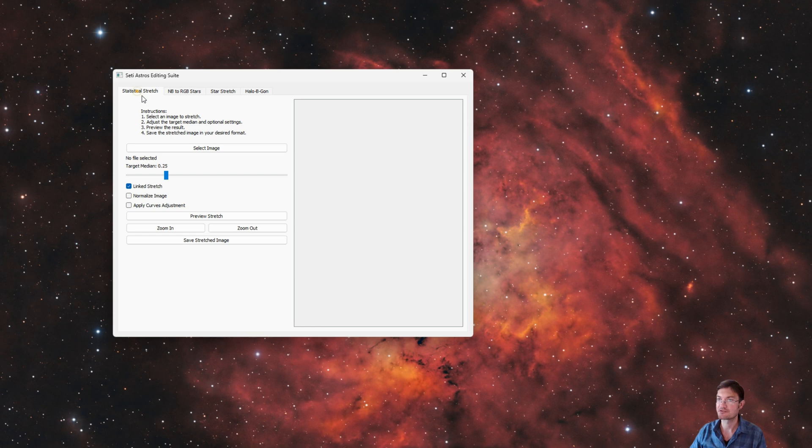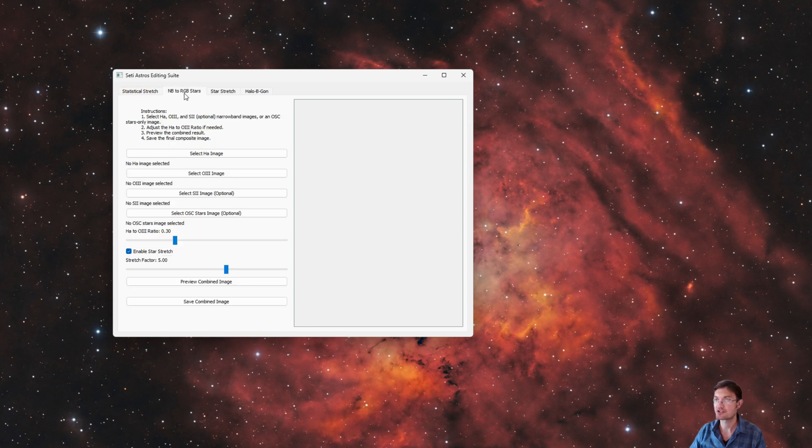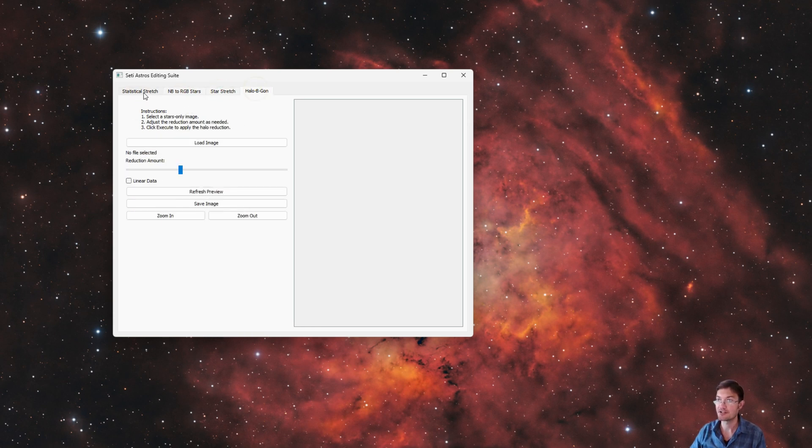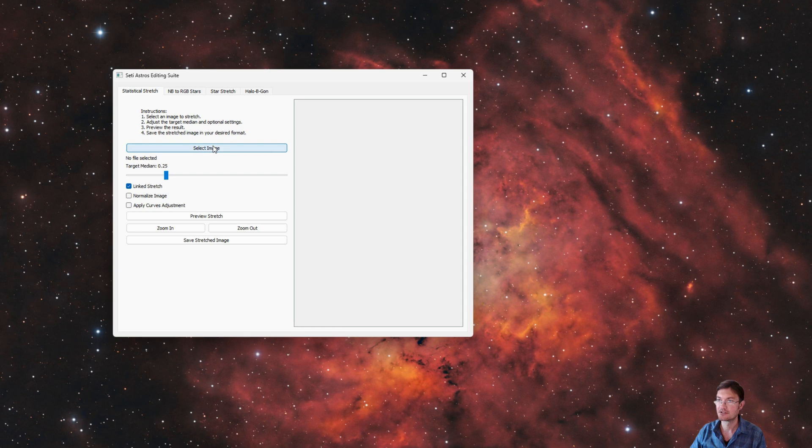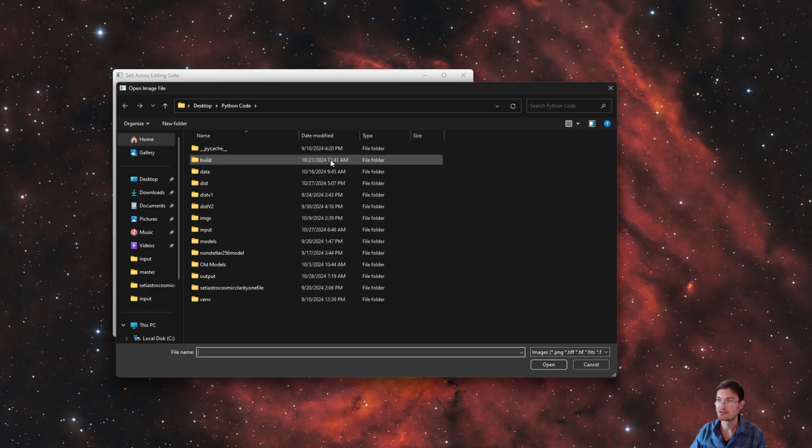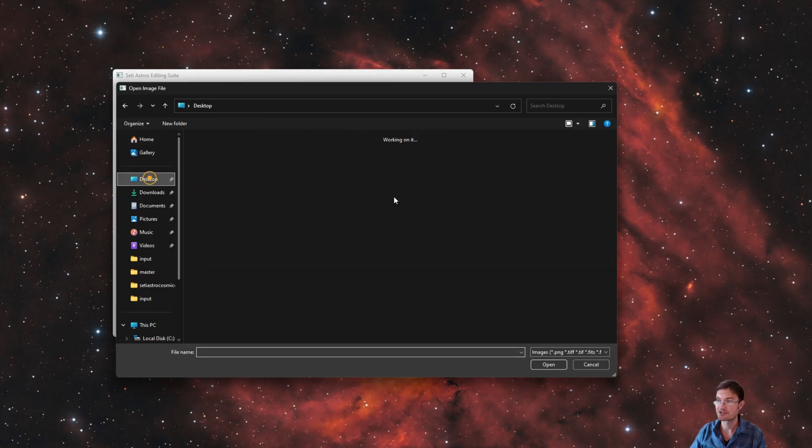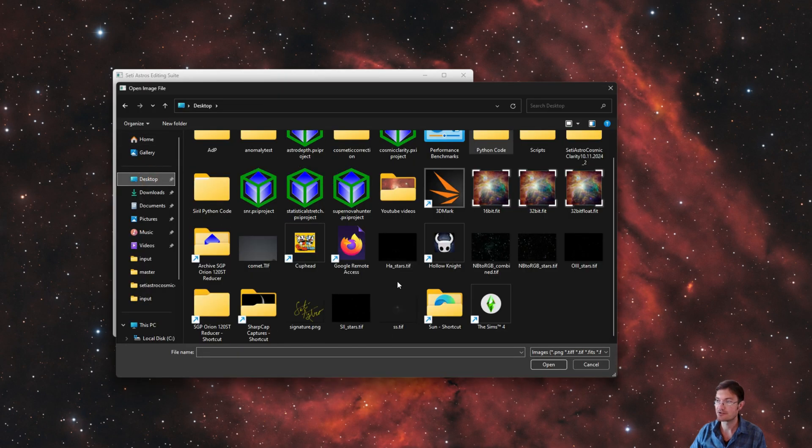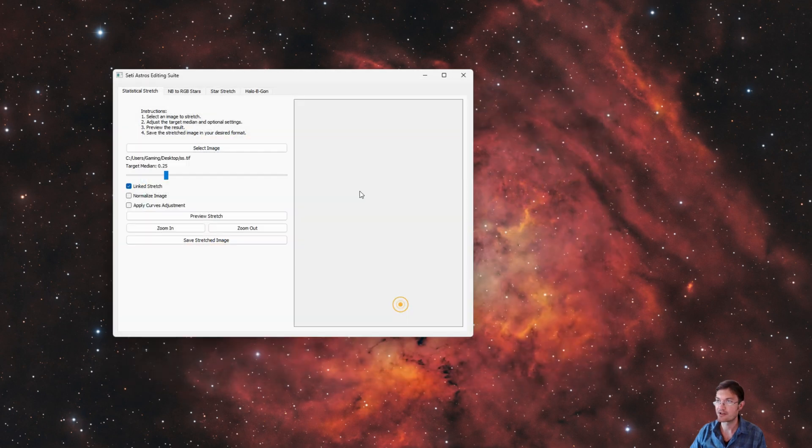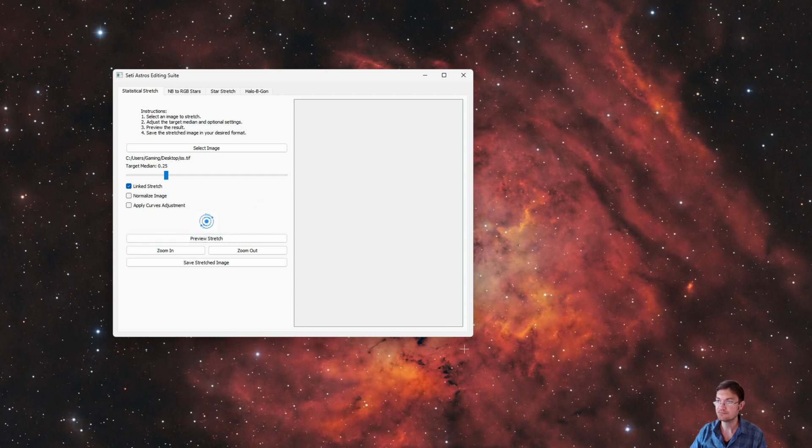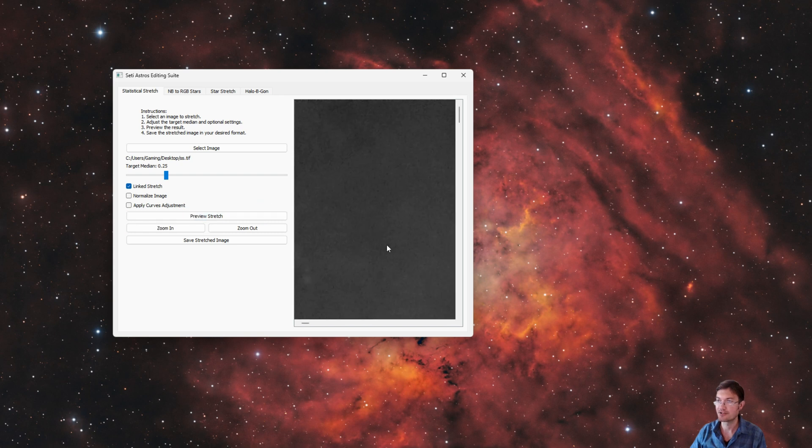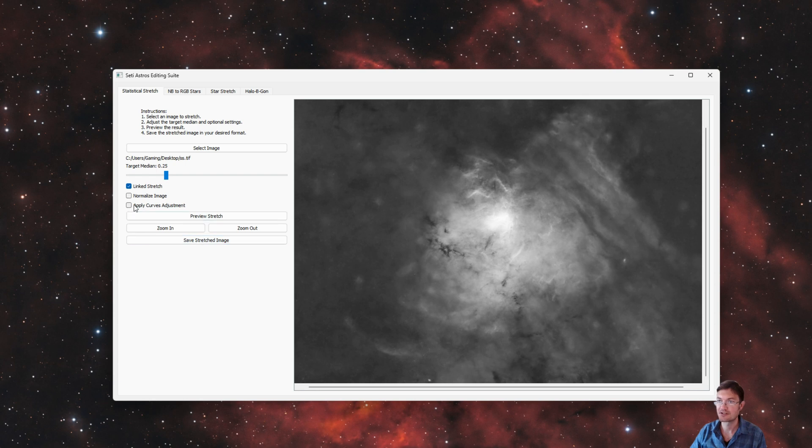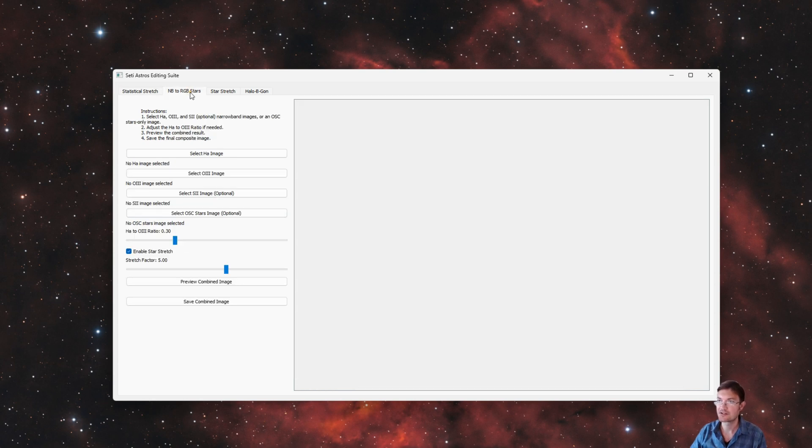So I have statistical stretch, narrow band to RGB stars, star stretch, and halo be gone. It's going to function very similar to my other standalone items. You could load in images. In this case, you could perform the stretch, save the stretch. I have all the normal statistical stretch stuff in there for narrow band to RGB stars.